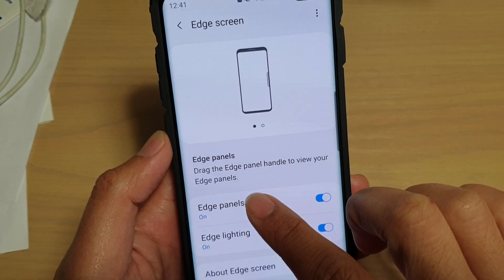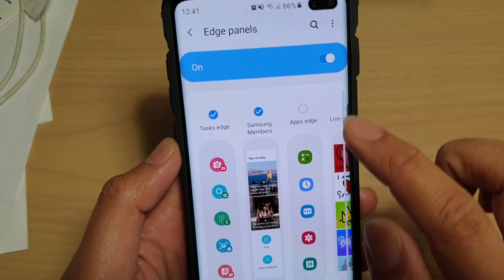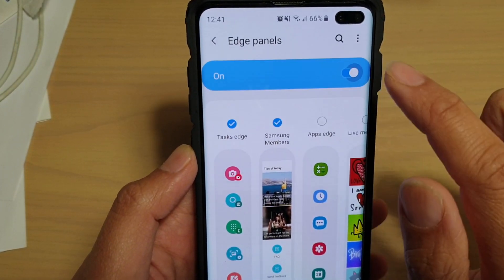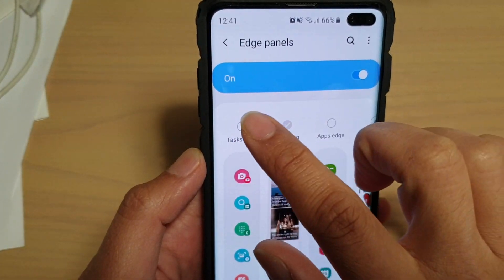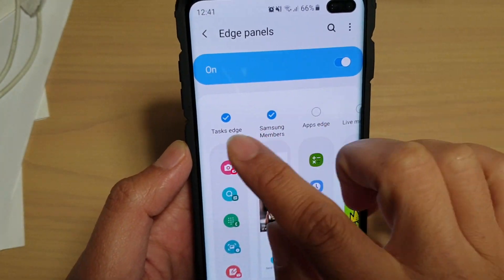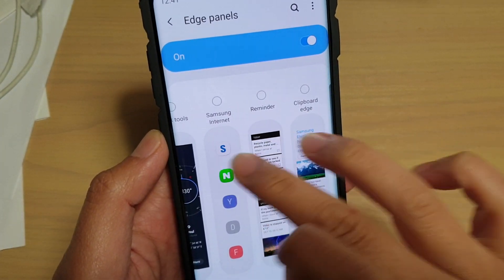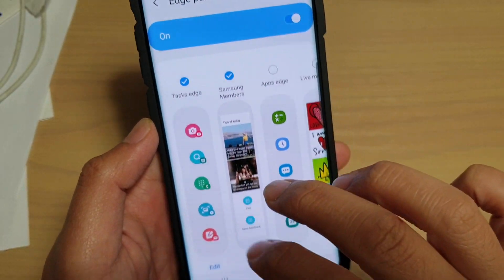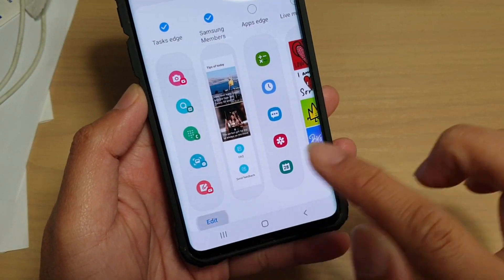Then tap on Edge Panels and make sure the edge panel is enabled. Then make sure Task Edge is selected — if you can't find it, swipe across and find Task Edge, then tap on the Edit button.